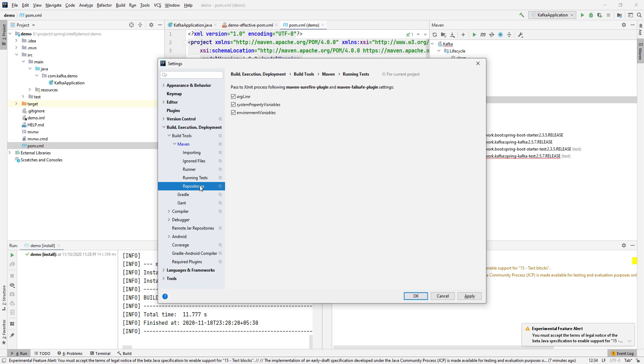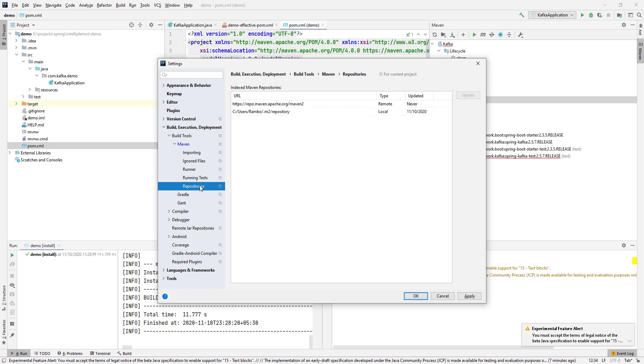So these are some of the options you can configure in IntelliJ. Thanks for watching.